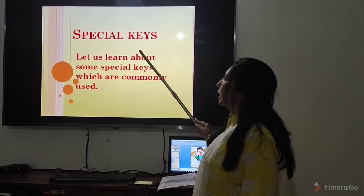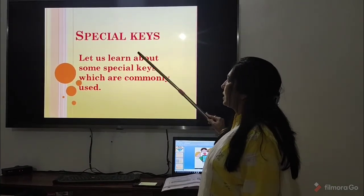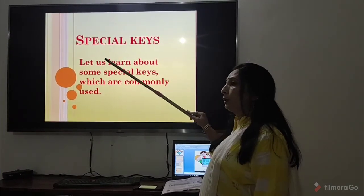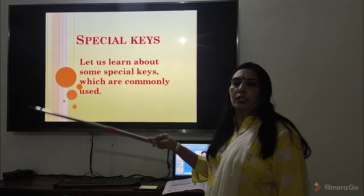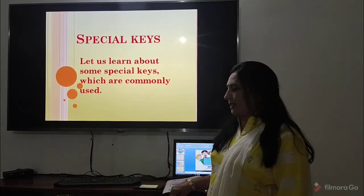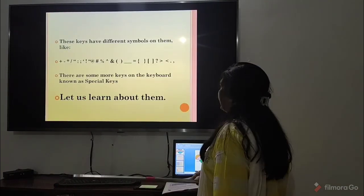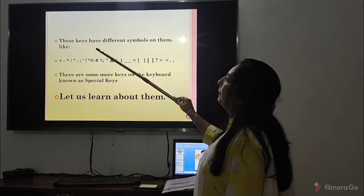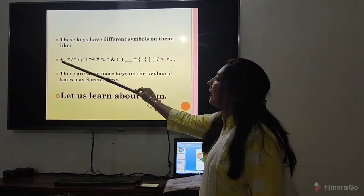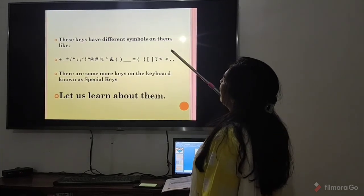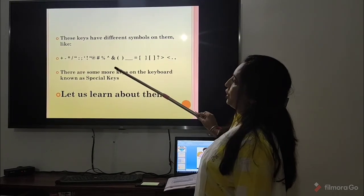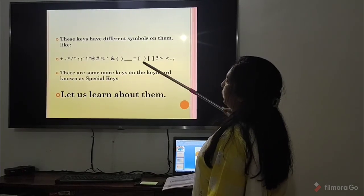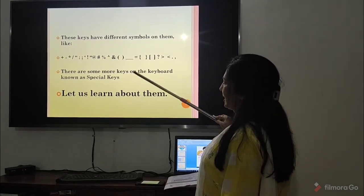Let us learn about some special keys which are commonly used. In second class we are going to discuss about a few special keys. These keys have different symbols on them — there are different types of symbols on these keys, which are known as special keys.